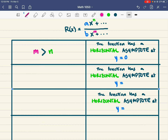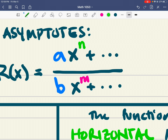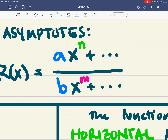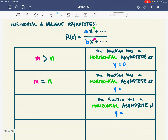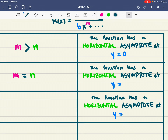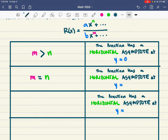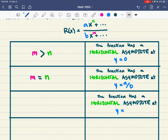The second scenario is when m and n are the same power on top and bottom. If the powers are equal, when we go through the reasoning we used before, all of the x's cancel because they're the same number on top and bottom. What we're left with is a horizontal asymptote at y equals a over b — the ratio of the leading coefficients.